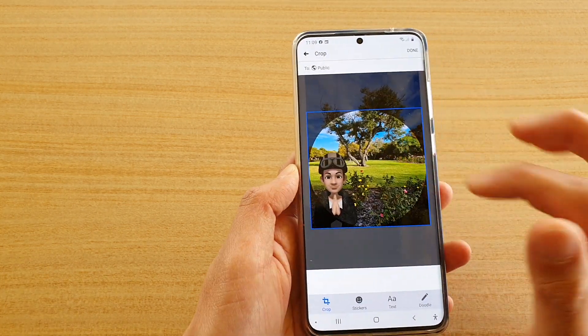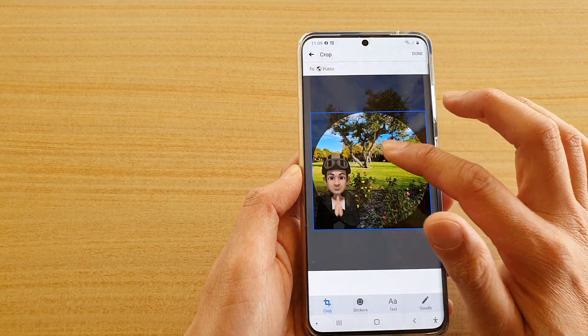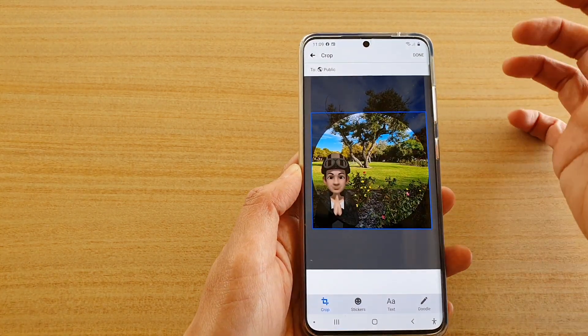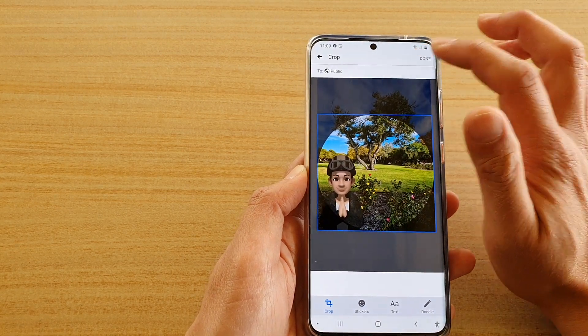So here I'm just going to move the image up a little bit and then I'm going to tap on the done button.